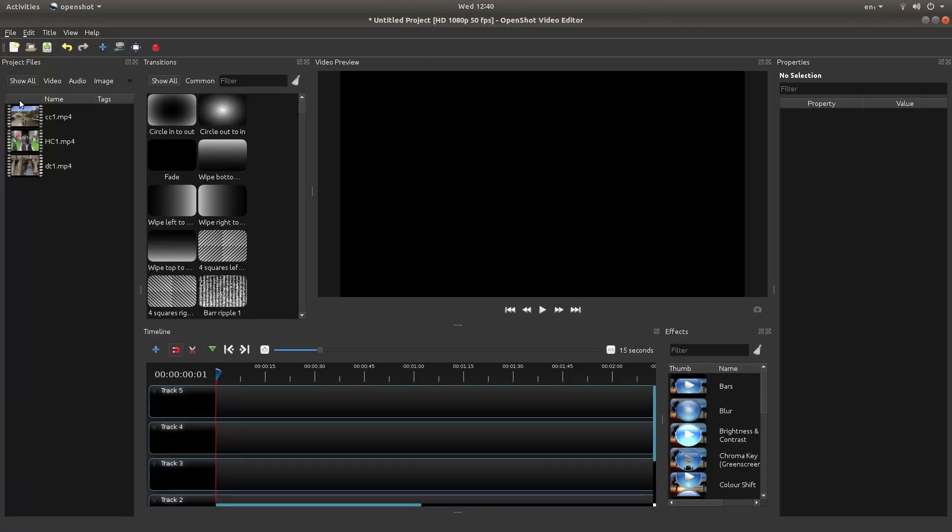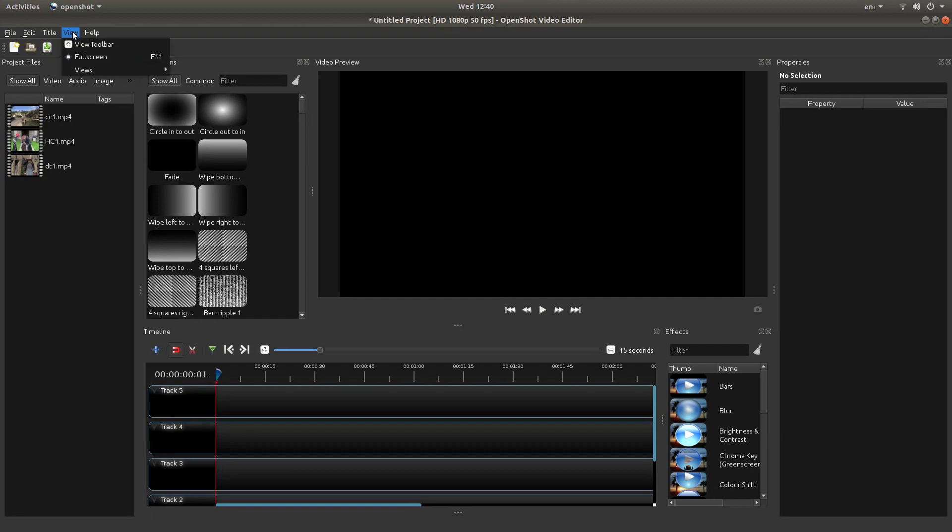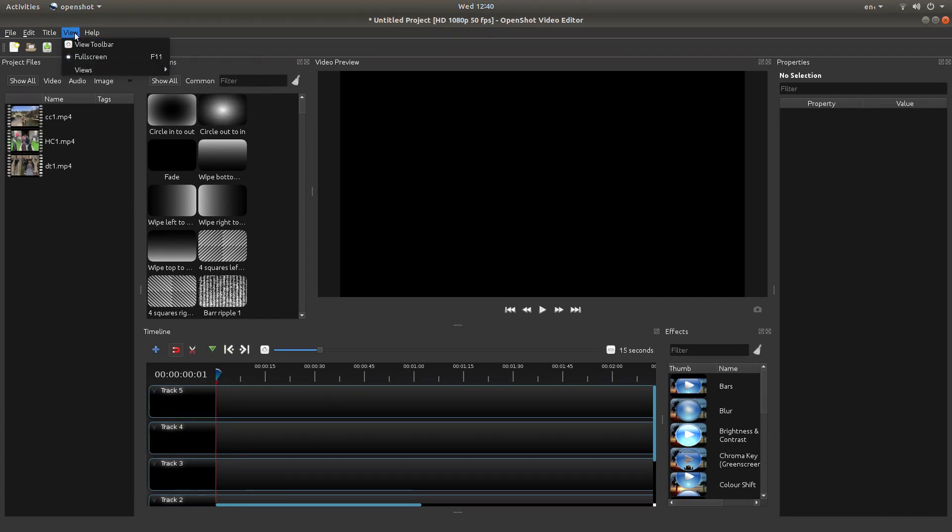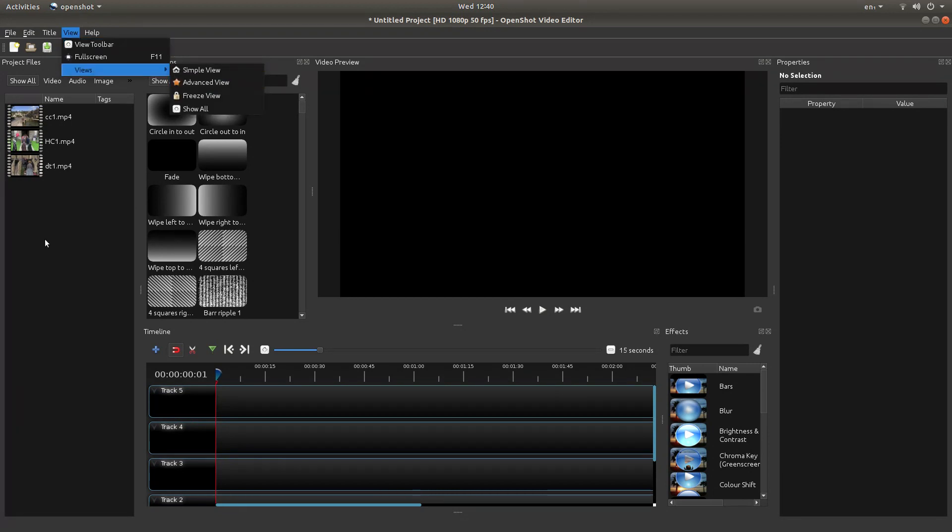I've brought three clips into OpenShot and I've edited them so they're all the same length. I'm also using the Advanced View, which can be found under Views.